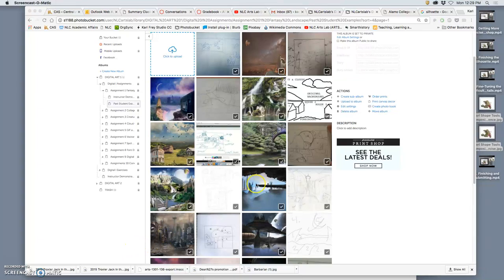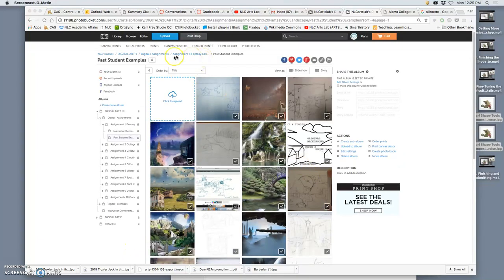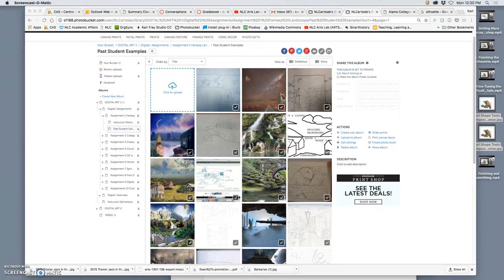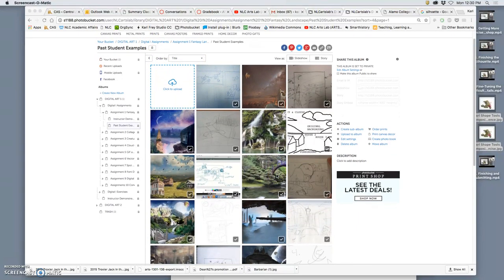Alright, for our fantasy landscape assignment, assignment number one, remember you can go to our course and go under the modules for the course and the assignments and look up the PDF assignment sheet which talks about it all.